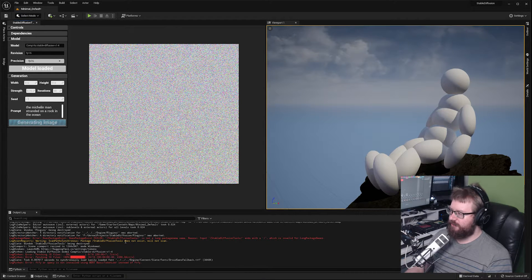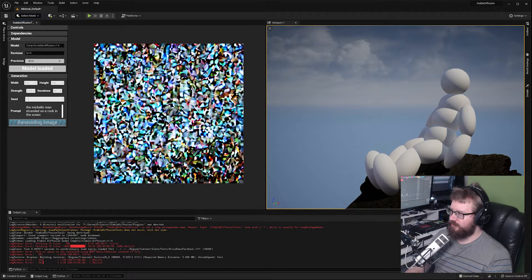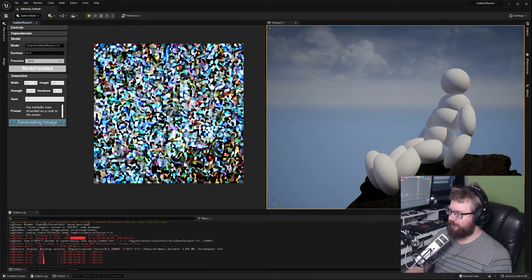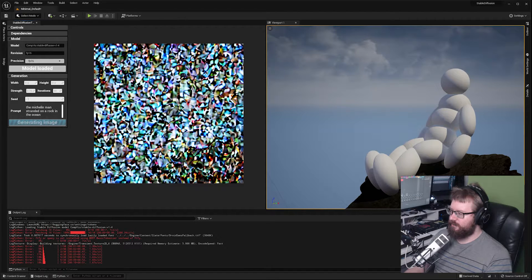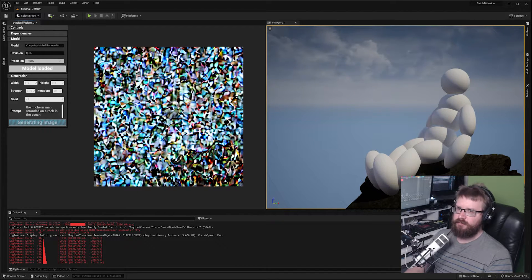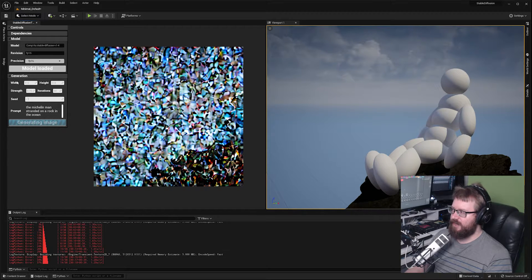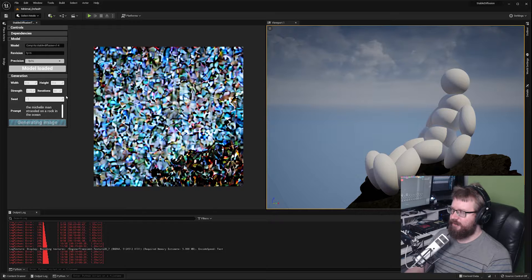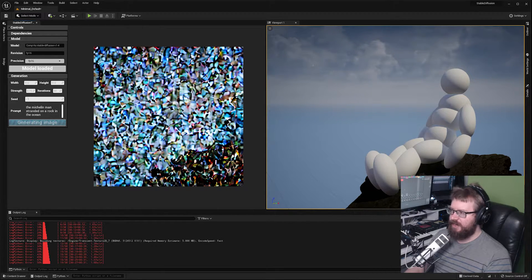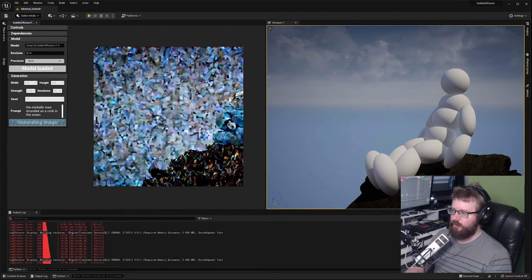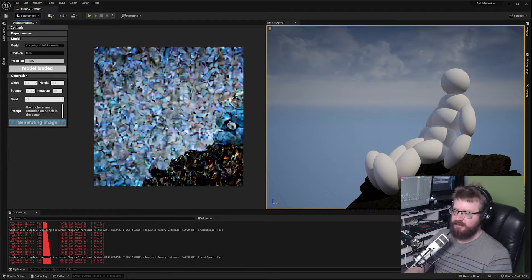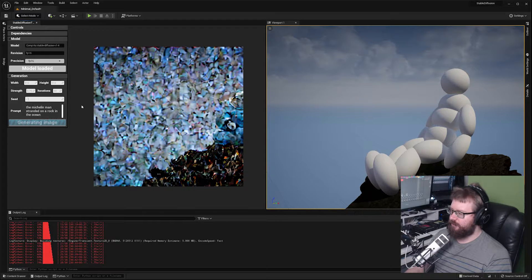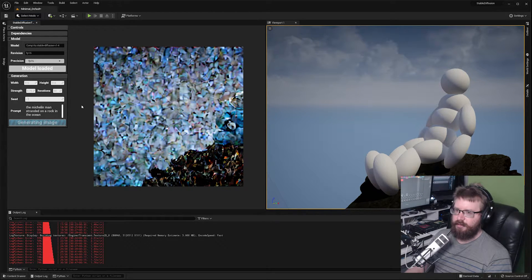You can watch the progress of the image both in the output log and once we have a few iterations out we can see the image updating live in the viewport as well. Depending on how powerful your card is this could take anywhere from half a minute to a minute. If you start running out of VRAM, which can happen if you set the output image size too large, you might run into out of video memory errors in the viewport. For reference, I am running this currently on an RTX 3080.